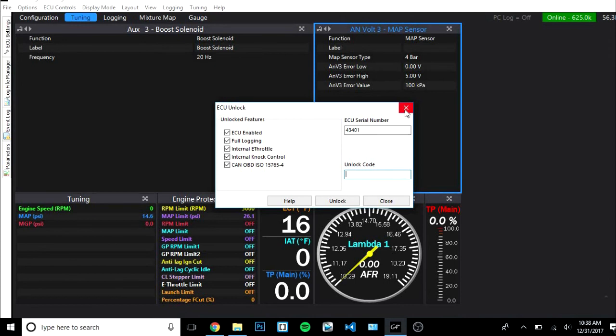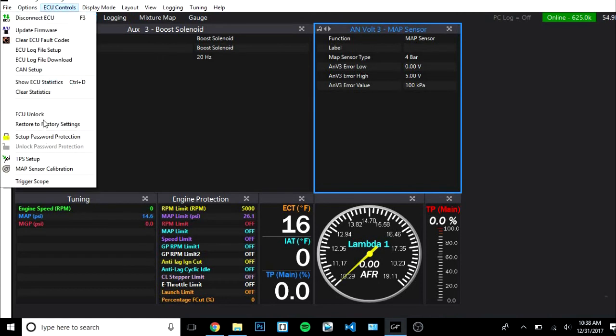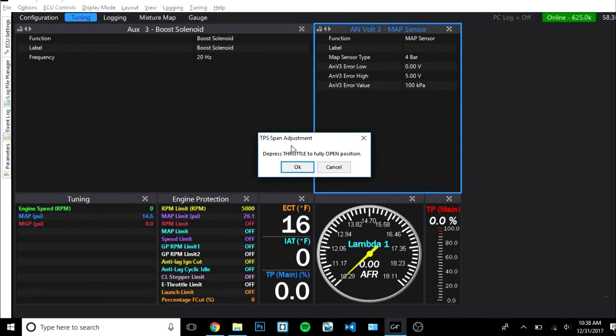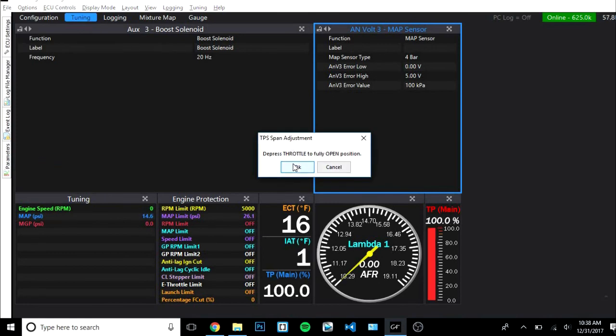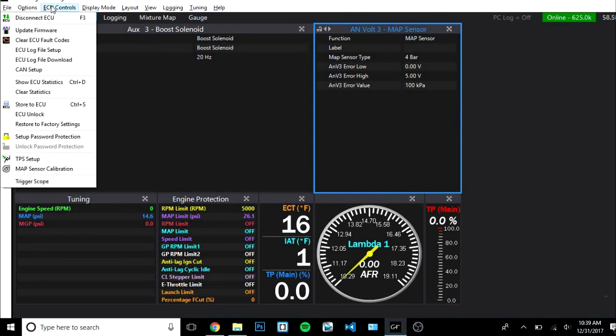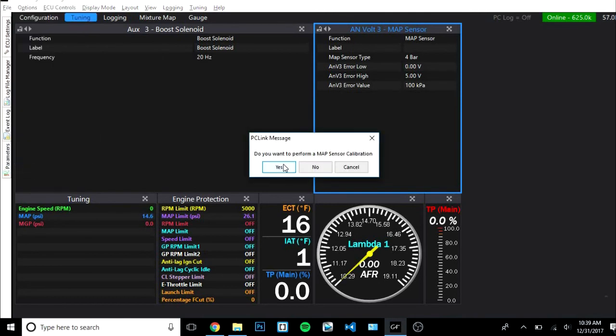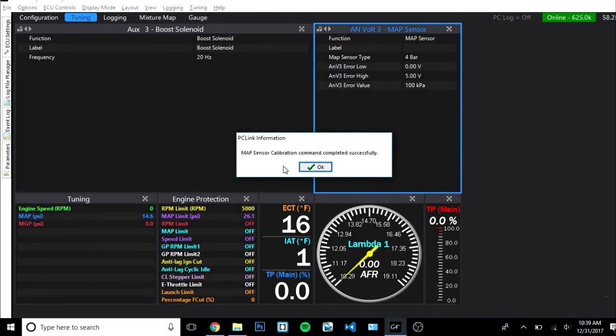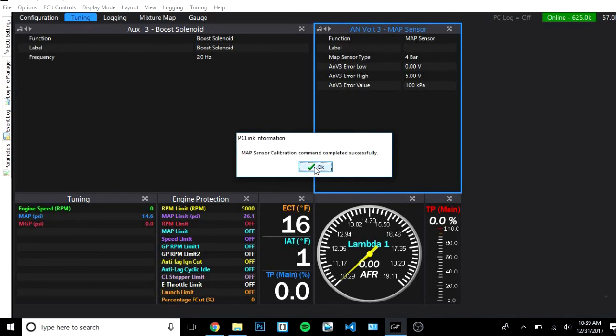This is so you can do anything. You won't be able to do anything really with your ECU if this is not unlocked. Anyway, once you got that done just go ahead and go to ECU controls and your TPS setup. This is super easy, just follow the directions. Fully on, hit okay, not off, hit okay. Wow look at that, it's calibrated.